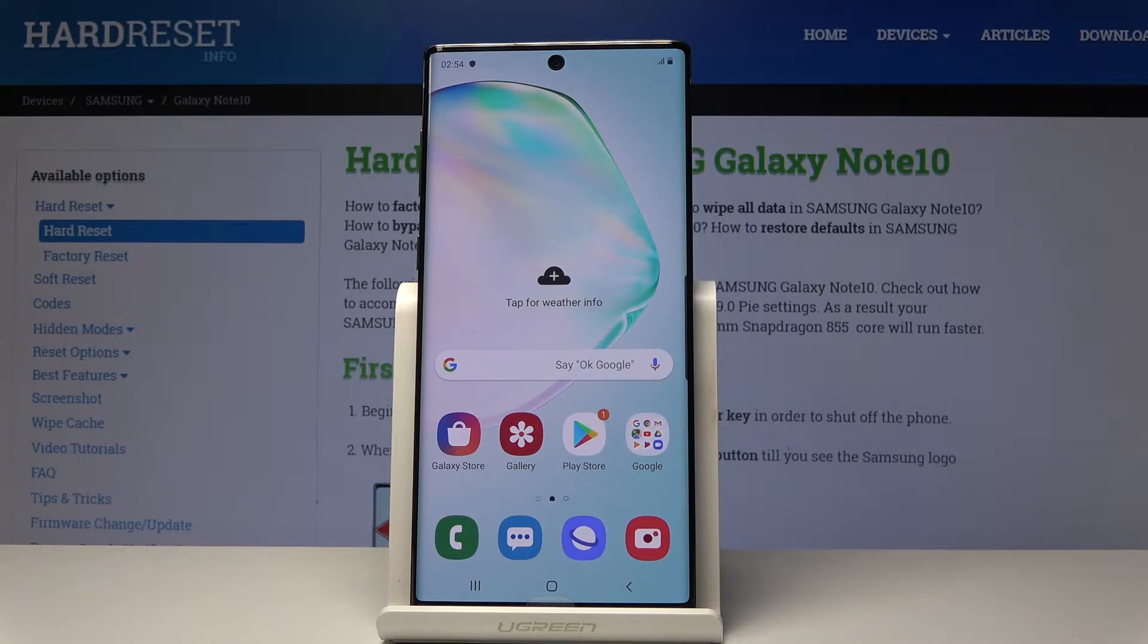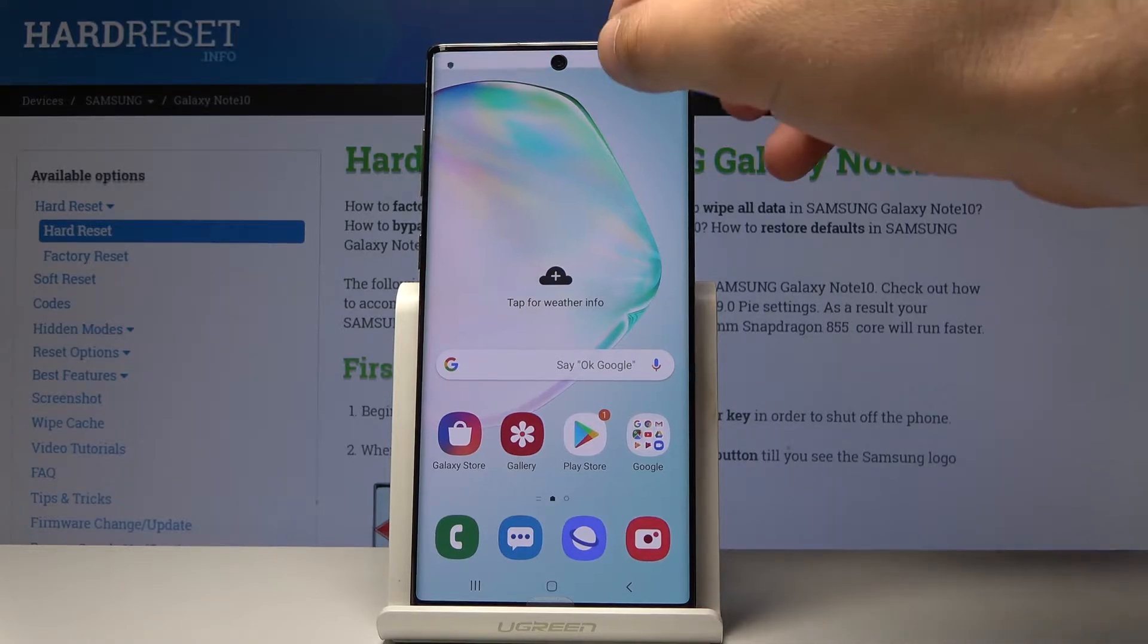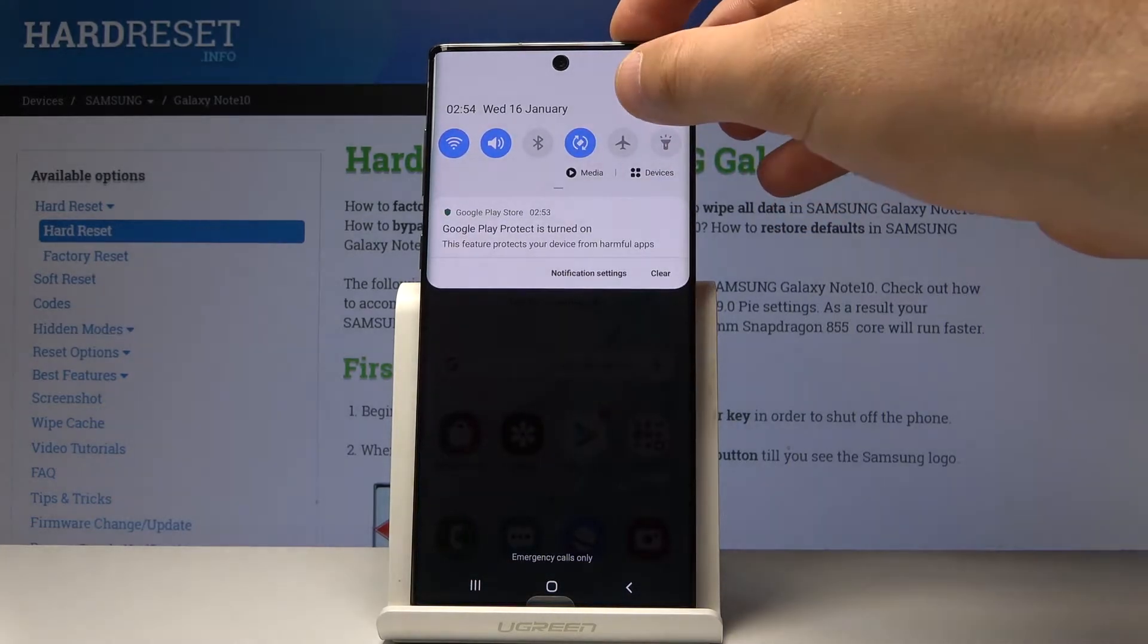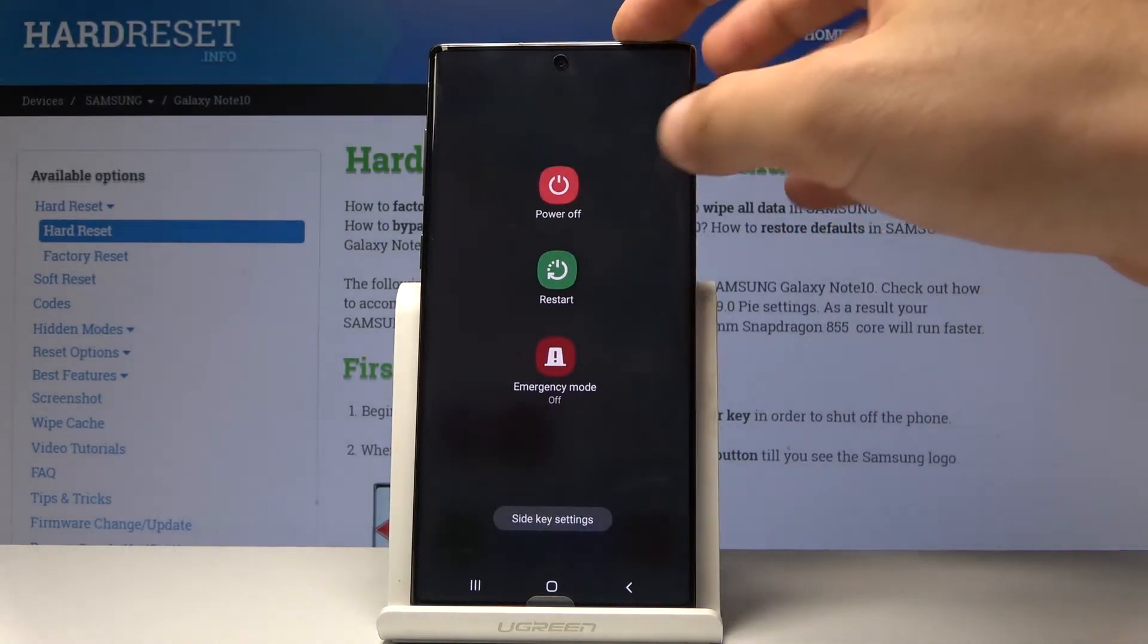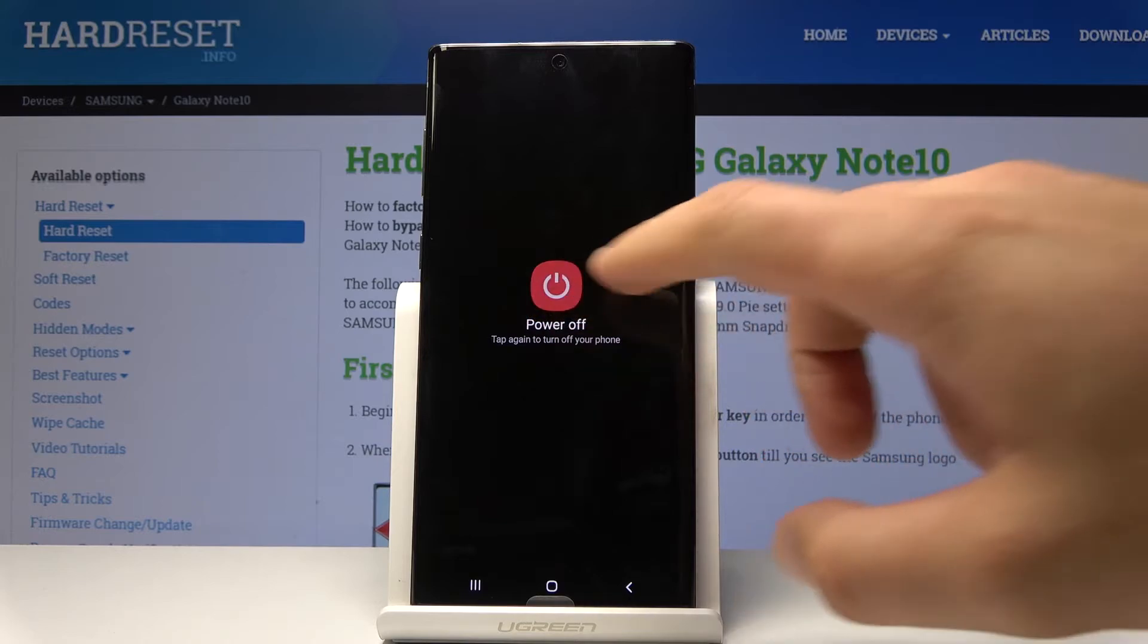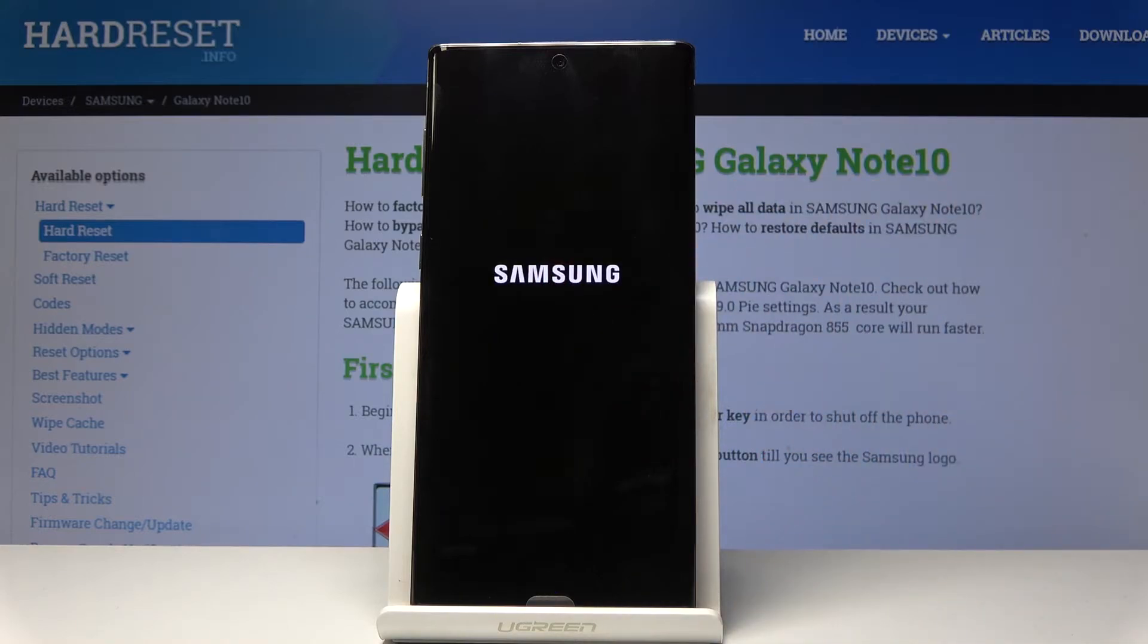At the very beginning, let's start by using the home screen. Use the upper bar right here and use the power icon. Choose power off and tap power off one more time.